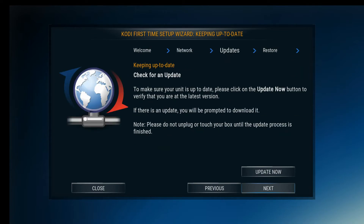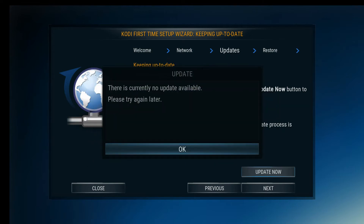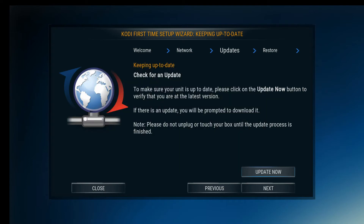Next is the updater. To make sure that you have the latest update, all you have to do is click 'Update Now.' If there's an update available, it will tell you. Right now there is not an update — we've got a new box. But just in case something brand new has come out between you ordering and everything, you'll be able to update it and have the latest firmware and all the goodies.